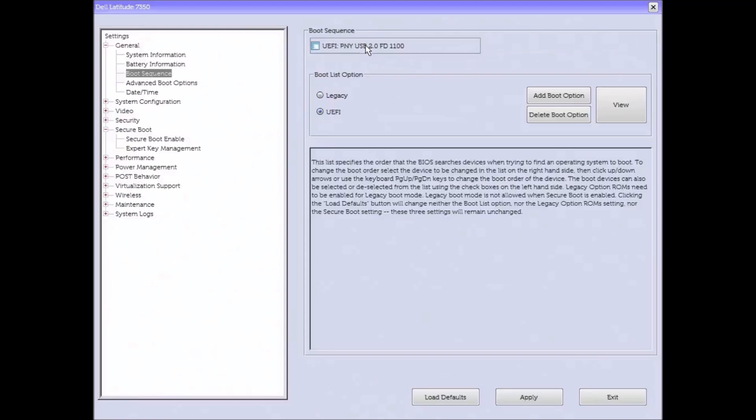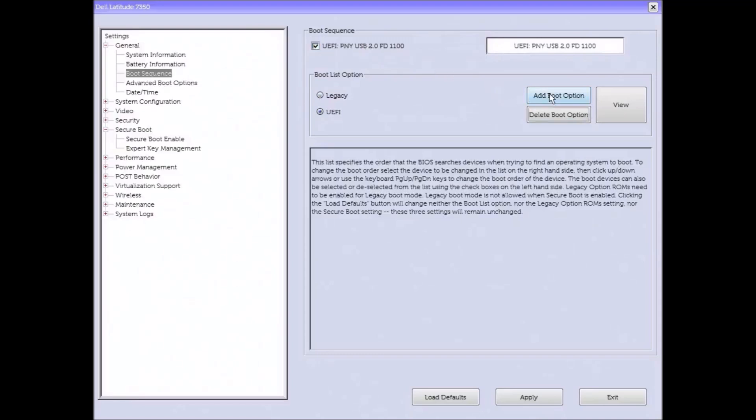Now if the bootable USB doesn't show in some cases you might just want to select load default and then see if it shows. And if it does show then you can simply select apply and then exit.